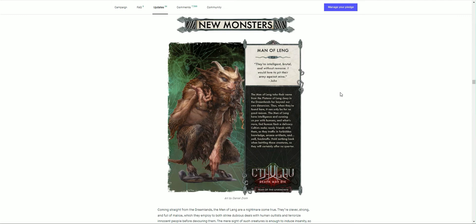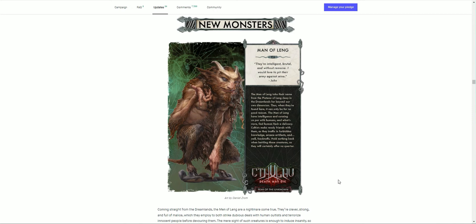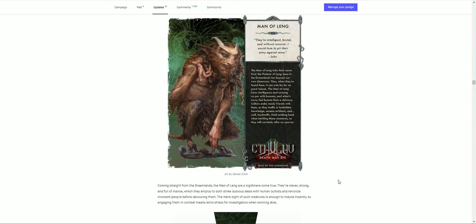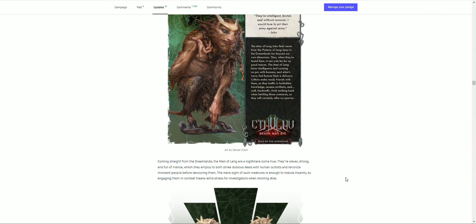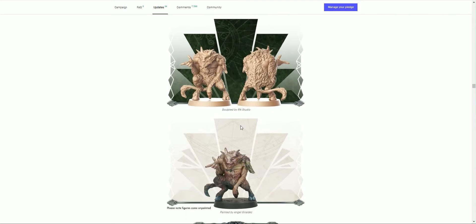New monsters that were featured: we have the Men of Leng. 'So intelligent and brutal without remorse. I would love to pit their army against mine.' That's the quote from John. Really liking the look of that. Coming straight from the dreamlands, the Men of Leng are a nightmare come true. They're clever, strong, and full of malice, which they employ to both strike dubious deals with human cultists and terrorize innocent people before devouring them. Their mere sight of such creatures is enough to induce insanity, so engaging them in combat means extra stress for investigators when re-rolling. There's the figure and the painted sculpt. Fantastic job, loving that.